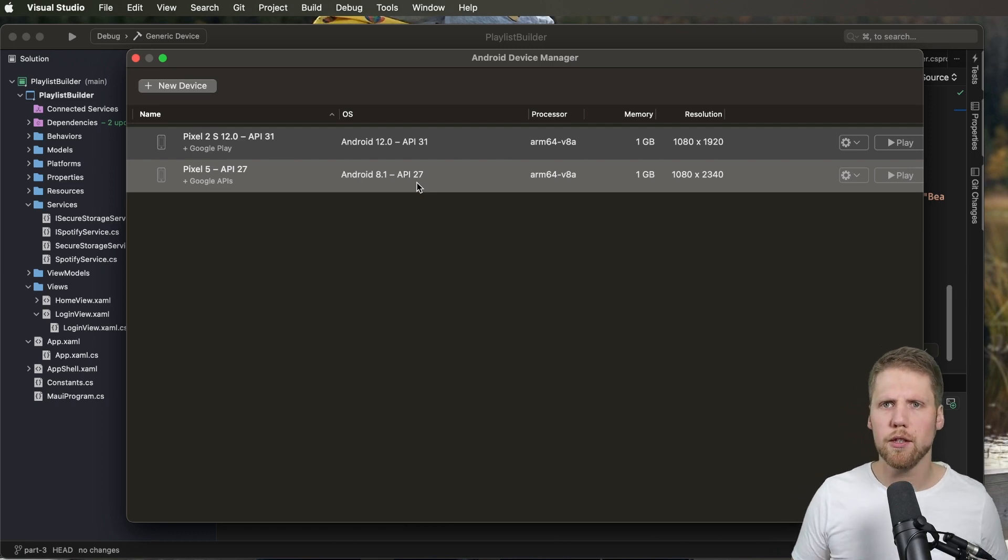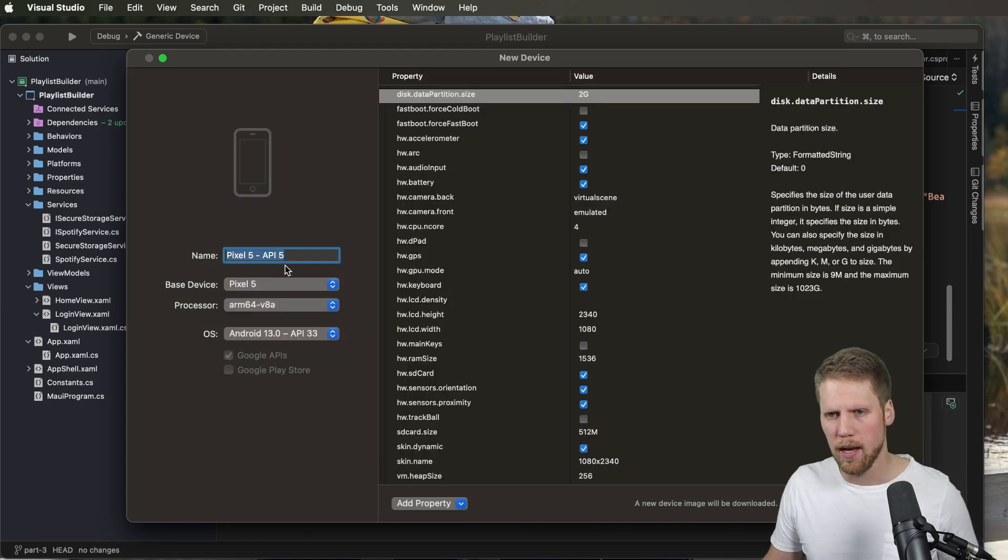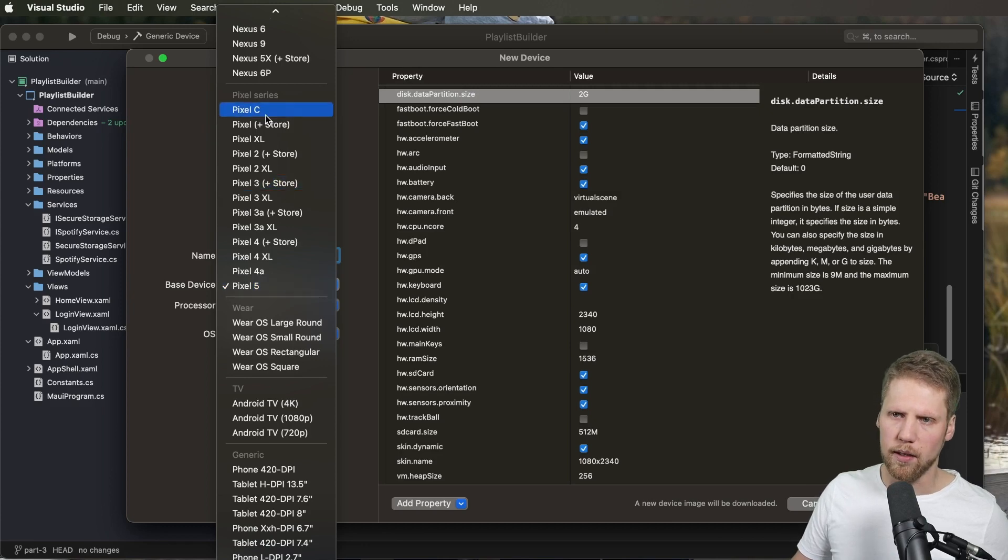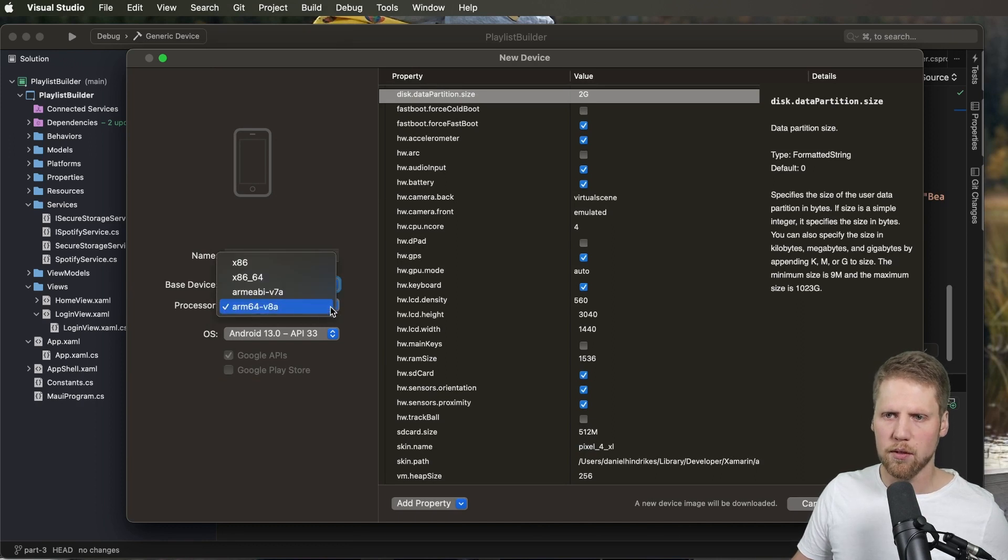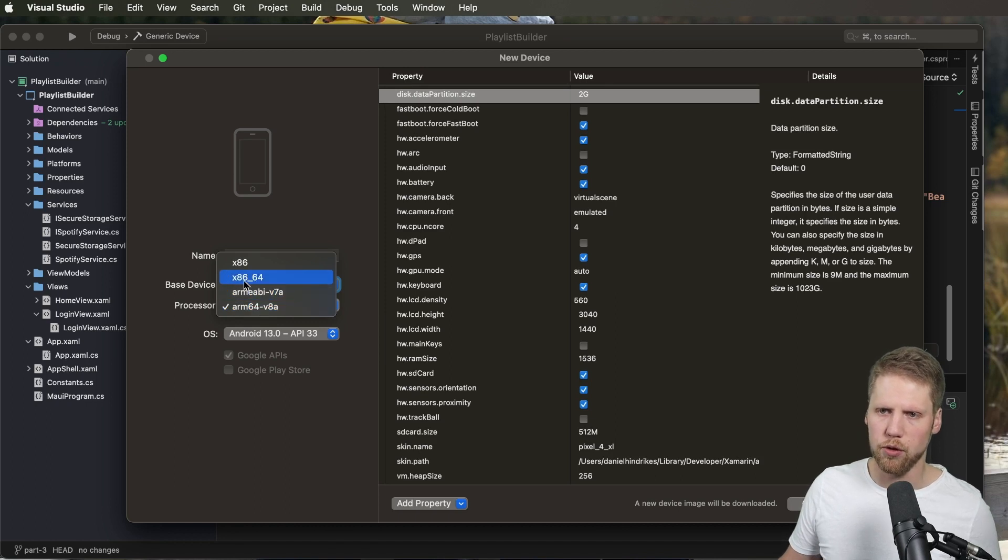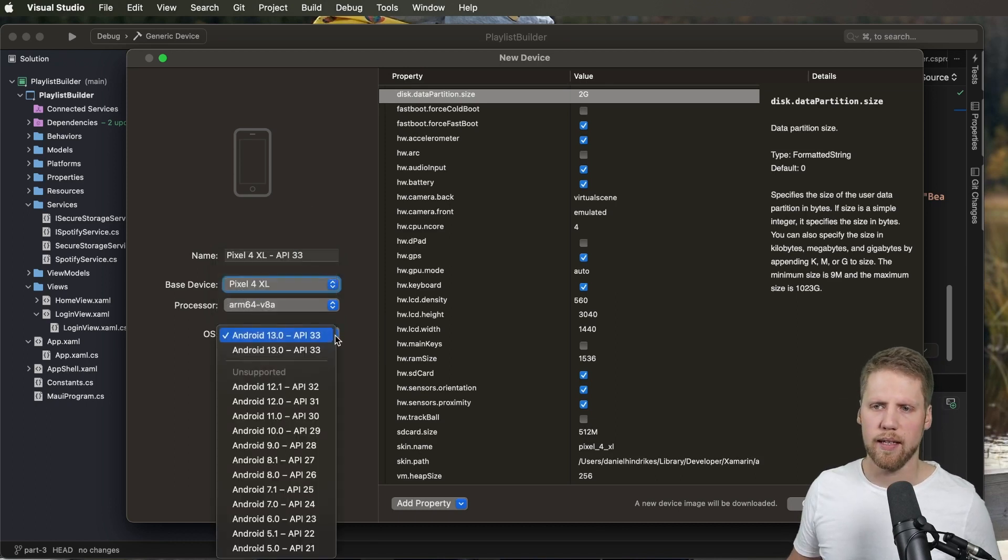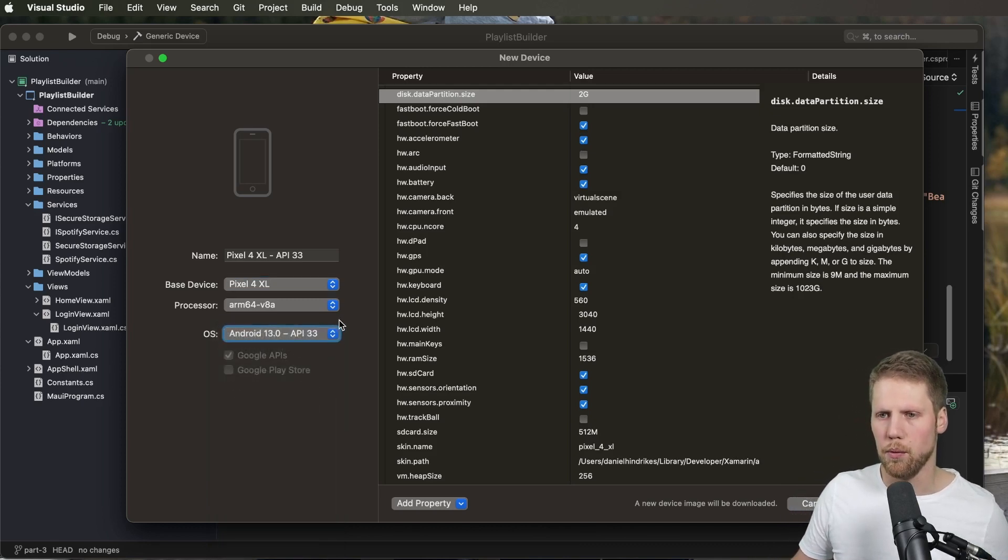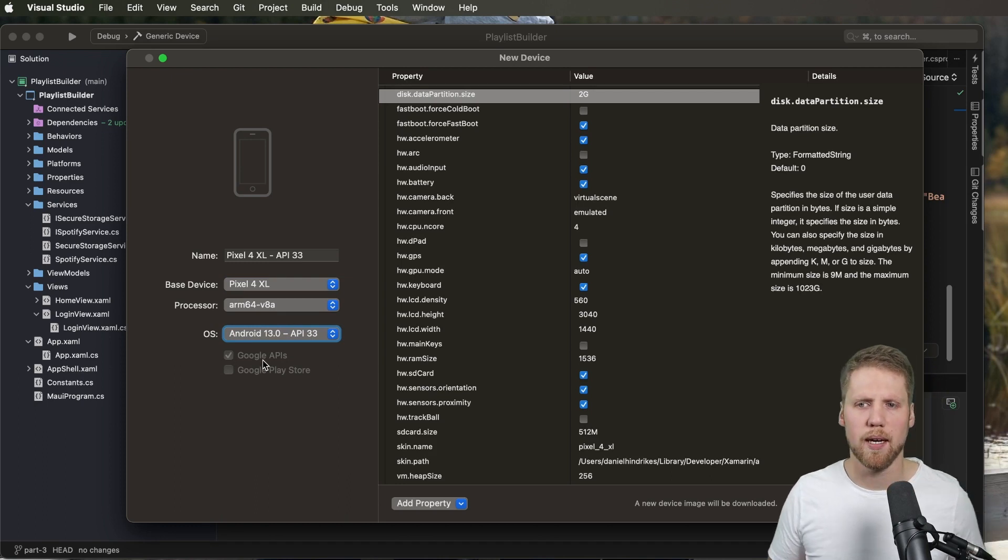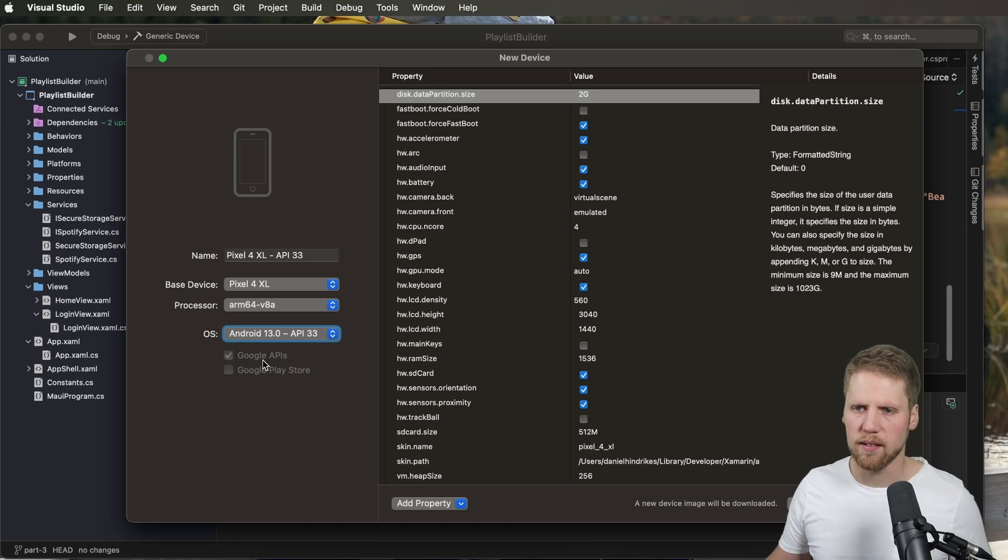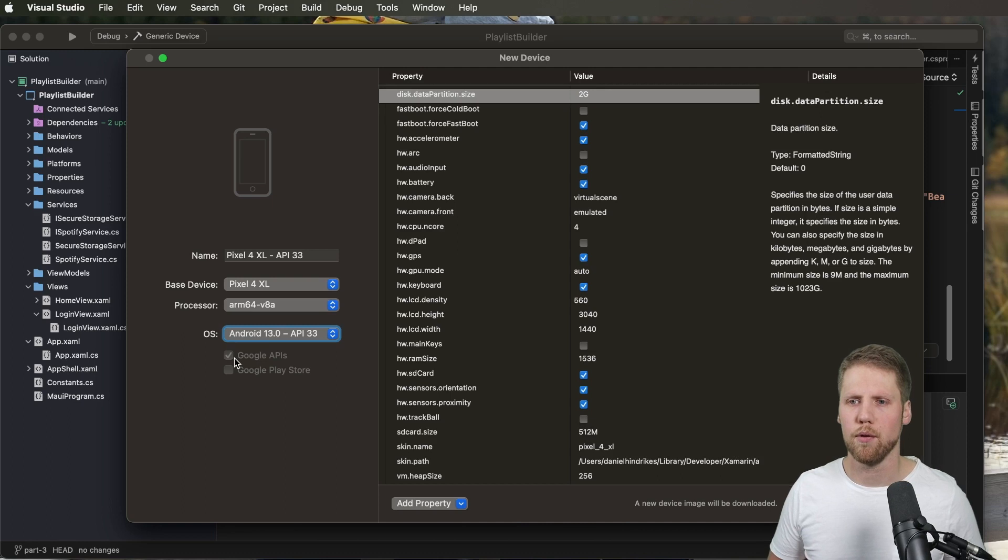If I want to create a new one I just click this new device button. Give it a name, select the base device. We can have the Pixel 4 XL. We select the processor. So on Mac M1 I will use this ARM 64 and on Intel Macs you should use this one. Here we can select the OS version and for this I will go with API 33. And here we can check Google APIs or Google Play stores if that are relevant for your model.